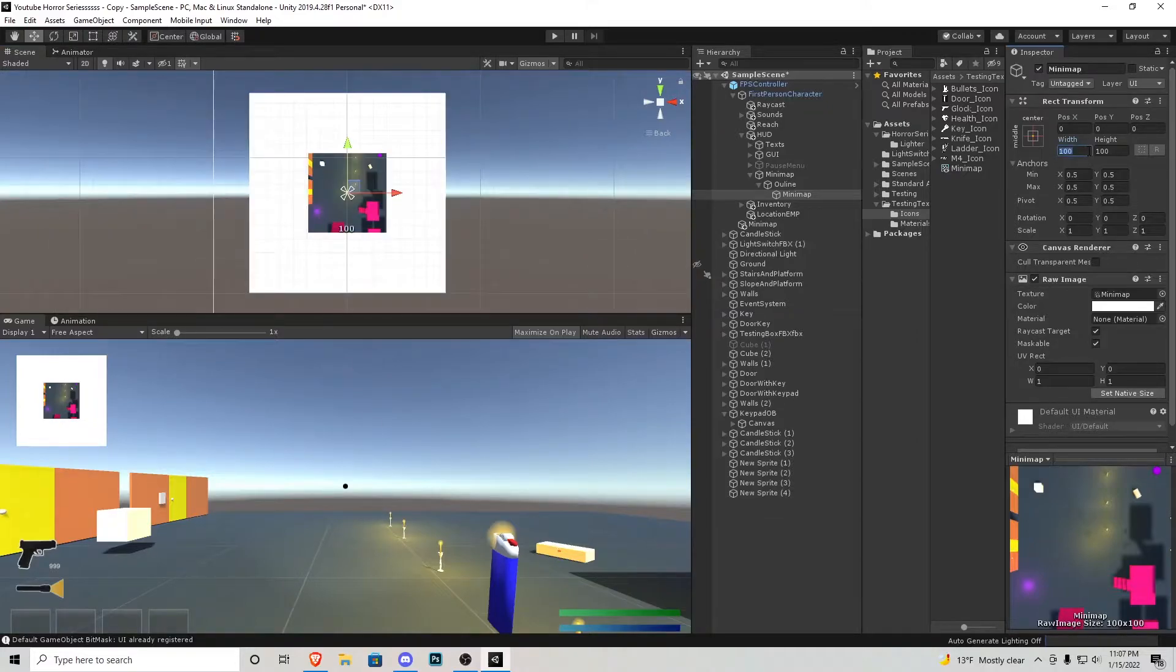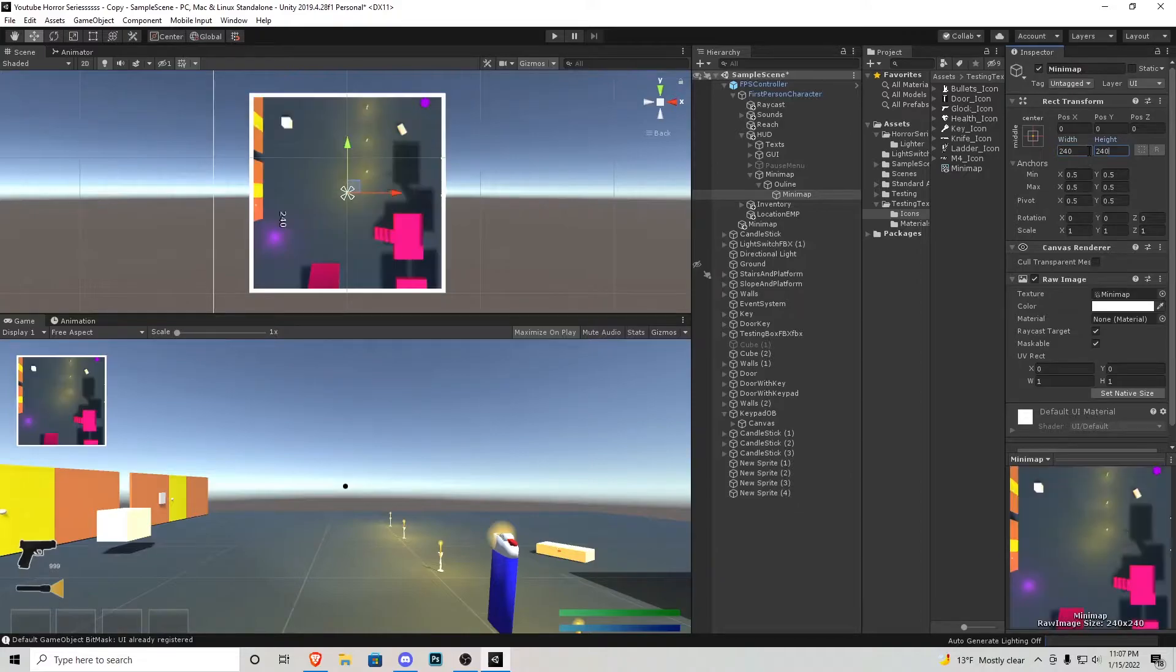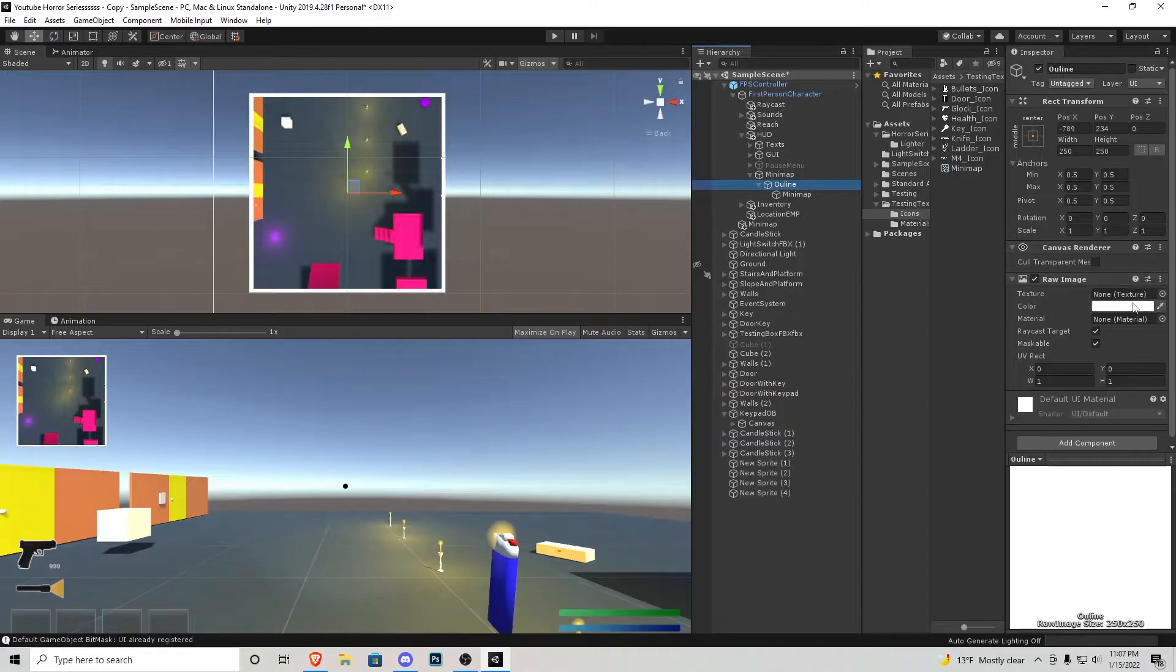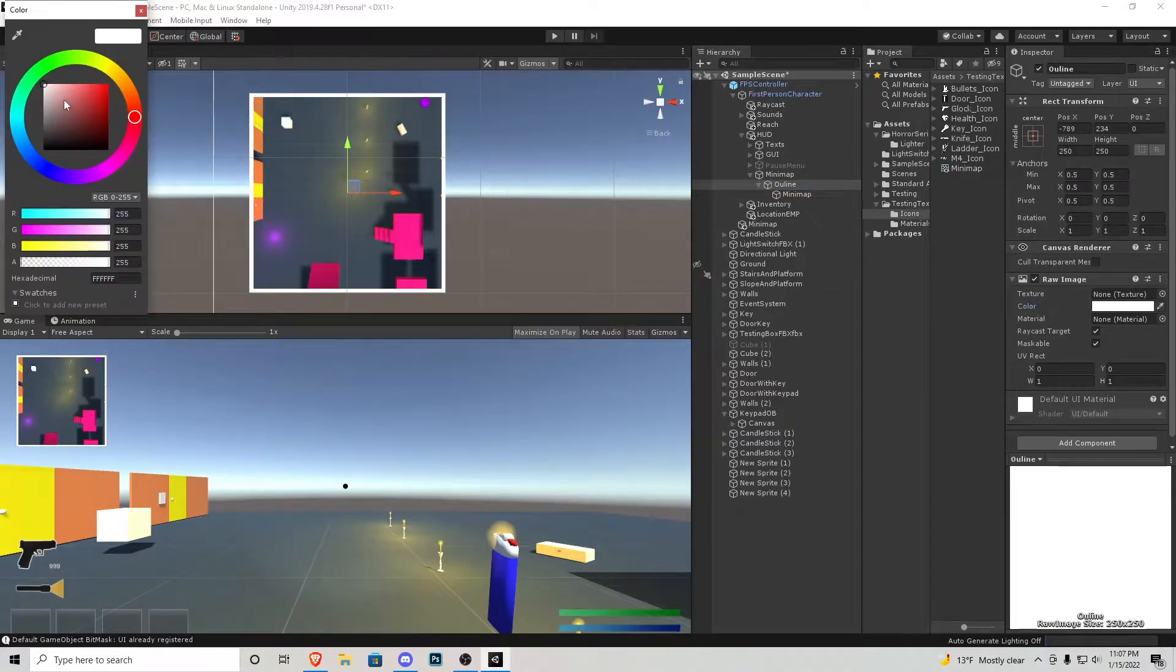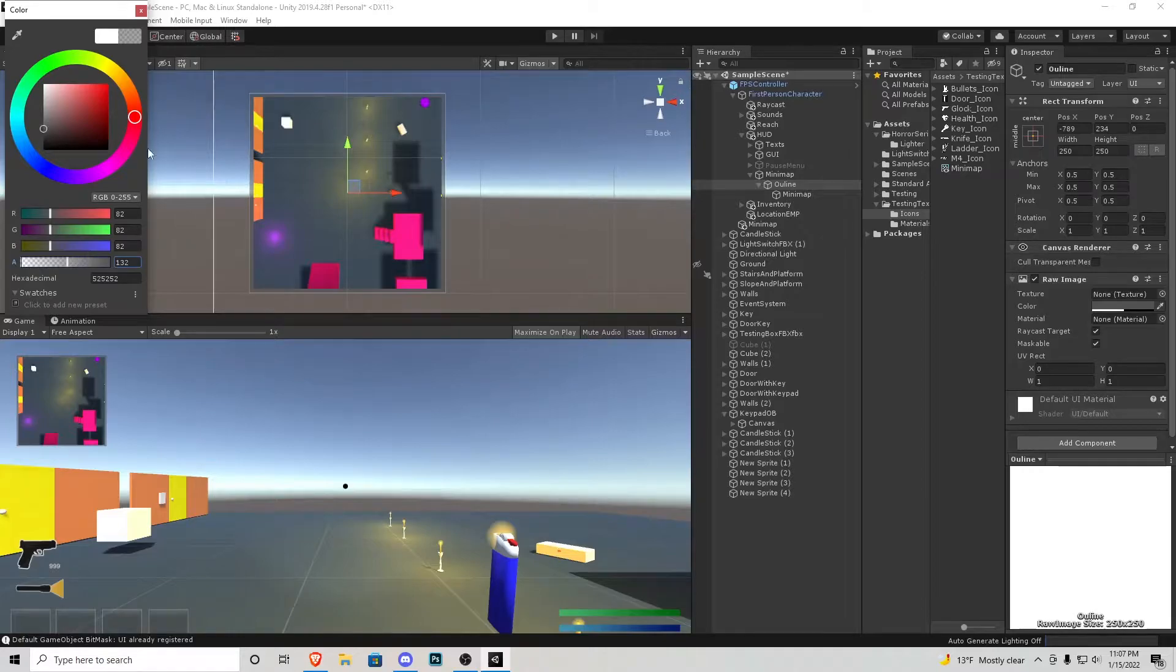I'm now going to scale that 240 by 240 just like that so that way it's in the middle of our outline and the outline I'm actually just going to change its color I'm going to make it darker and then I'm going to change the transparency down here so we can see through it a little bit.